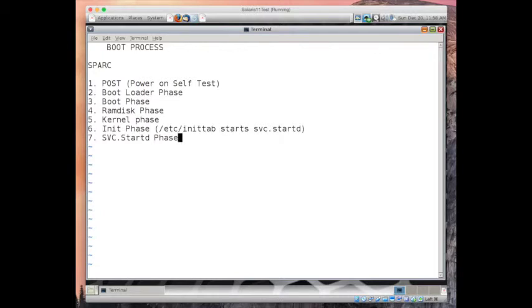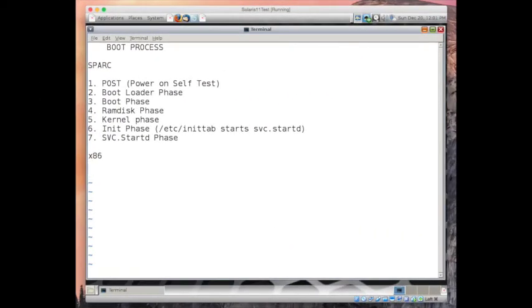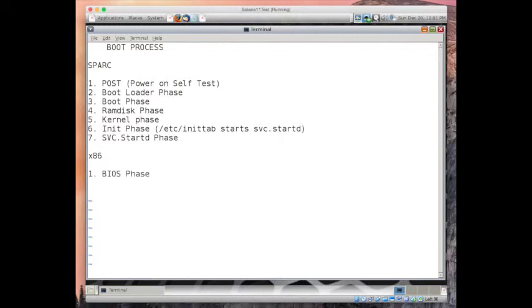This was for SPARC systems. On x86 systems, it's a little different. How it goes is, first we have all worked on x86 boxes for our Windows desktops. First is BIOS phase. BIOS is your Basic Input Output System. It initializes the CPU and memory, initializes all the hardware, checks all the hardware. Then BIOS loads the GRUB, Grand Unified Boot Loader.